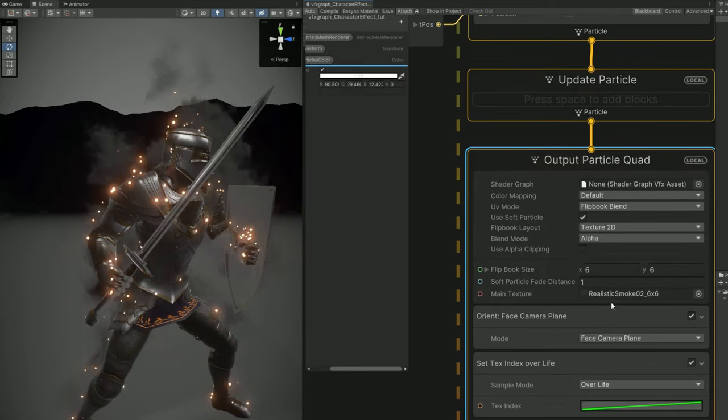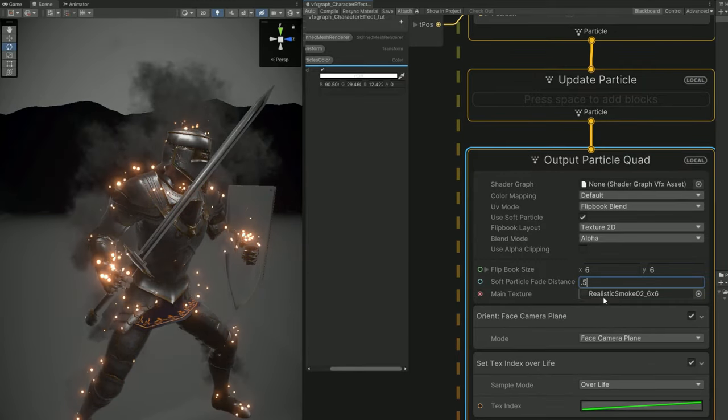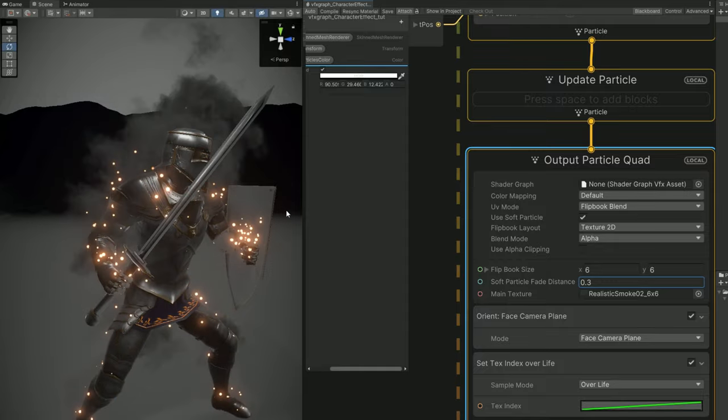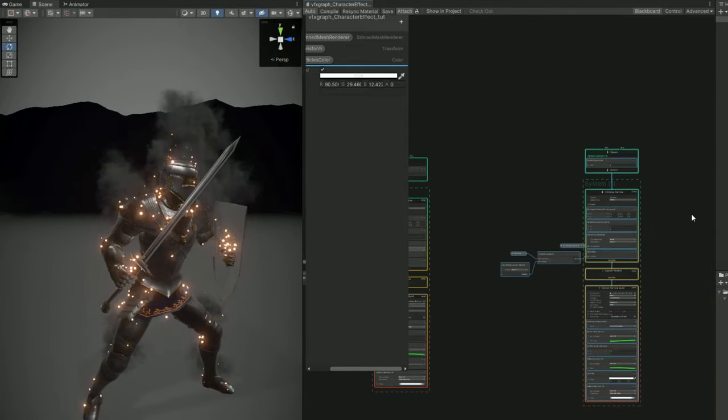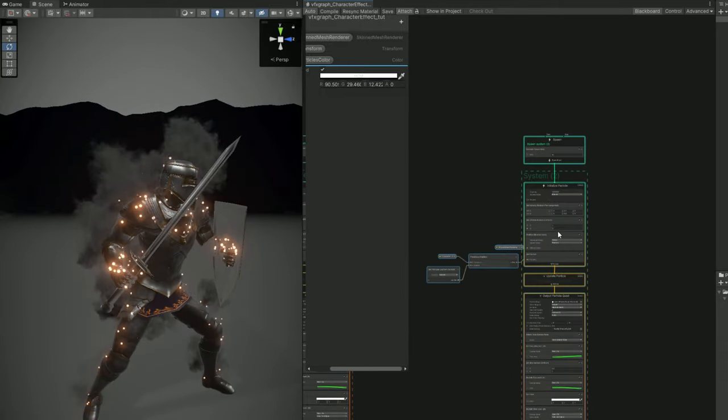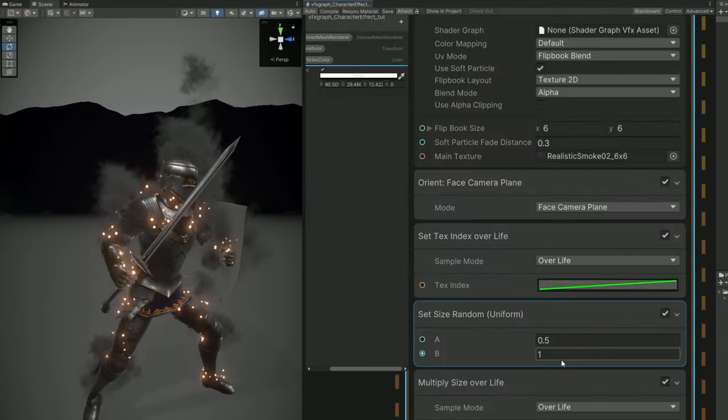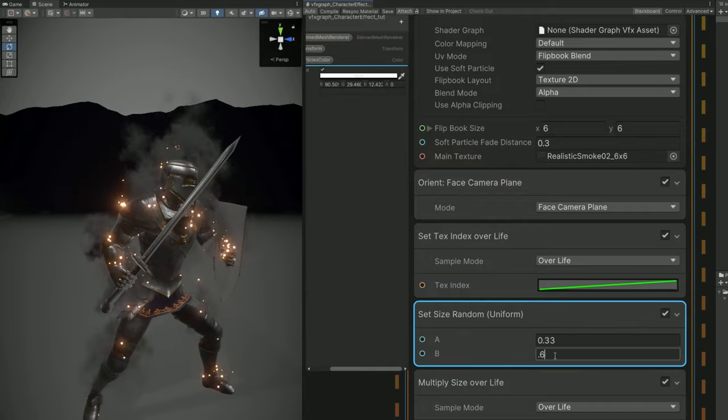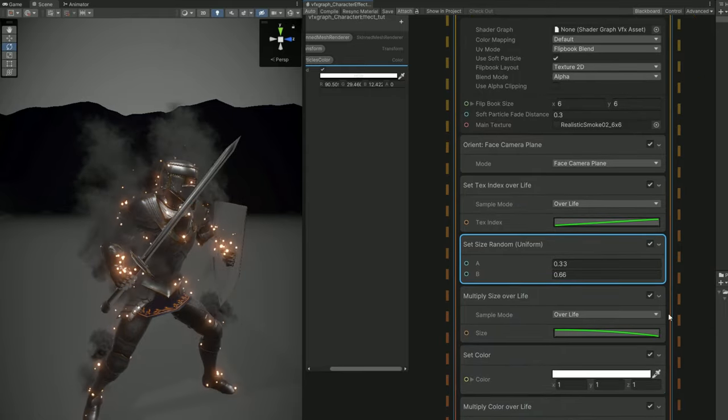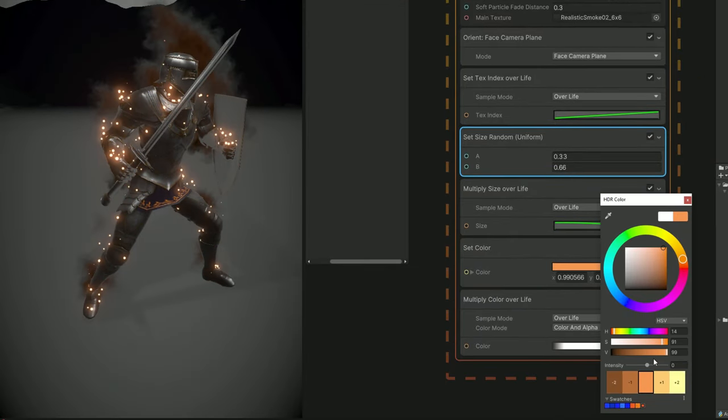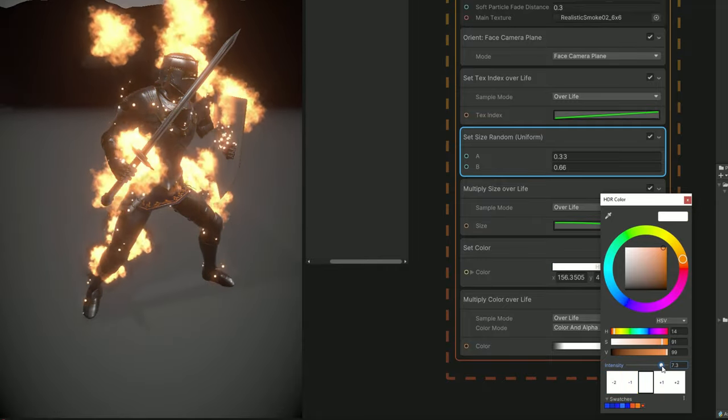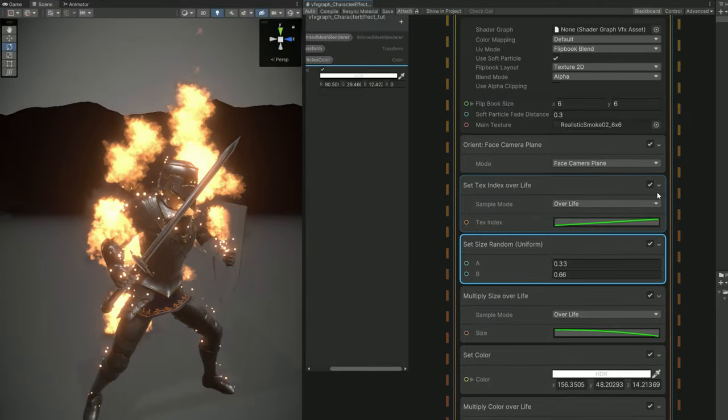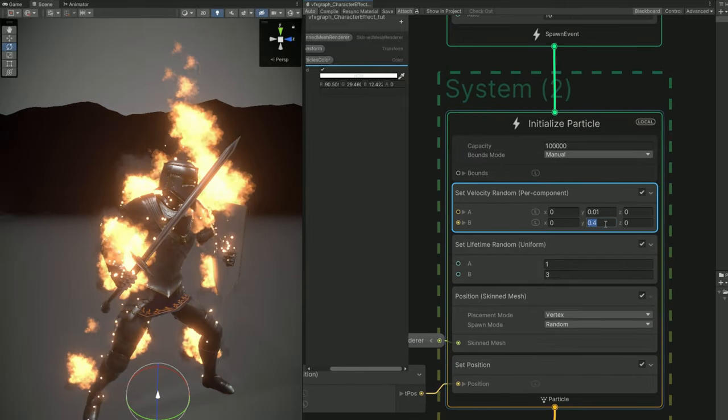And for the fire part, it's actually very simple with all that we already have. We can copy and paste this smoke particle system. And let's say that the set size is between 0.3 and 1 or 0.6. And the color is a bright orange. As you can see, it looks like it's on fire. Actually, we don't need this to go up too much. 0.01 and 0.1 for the set velocity, for the Y. That's enough.